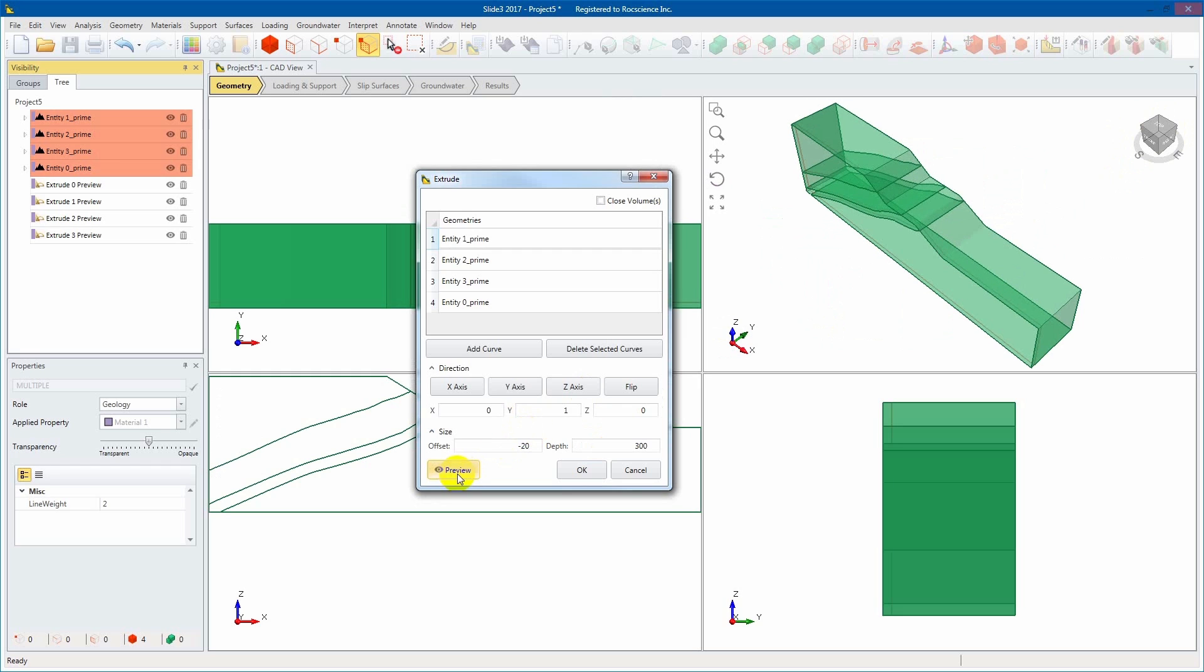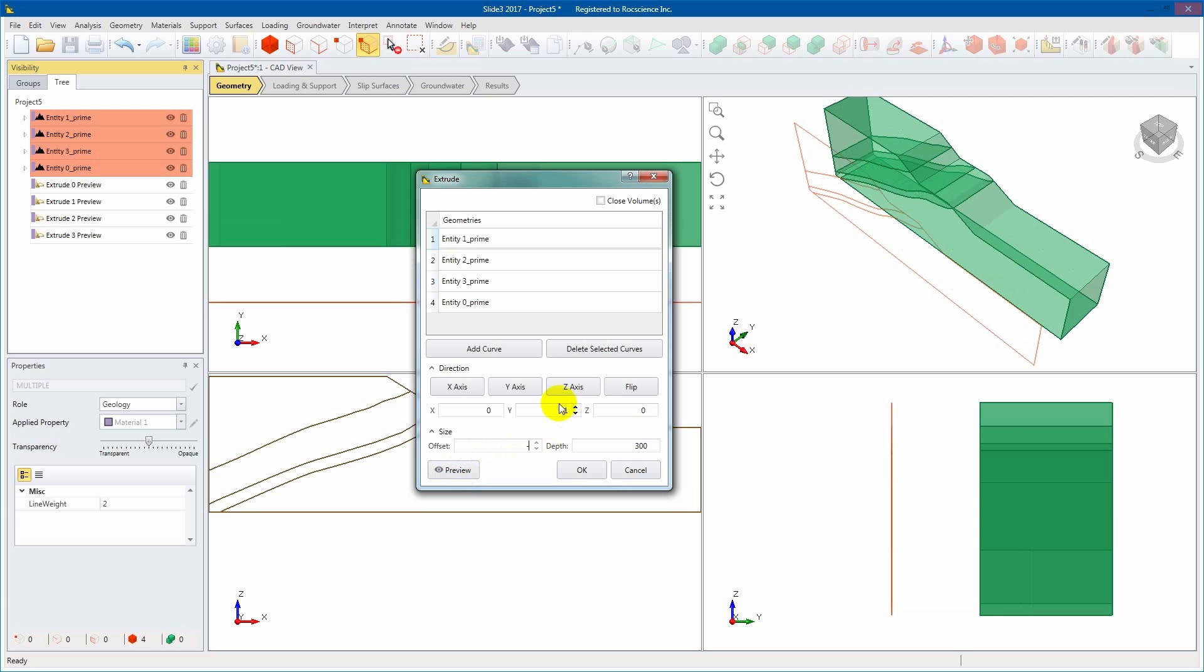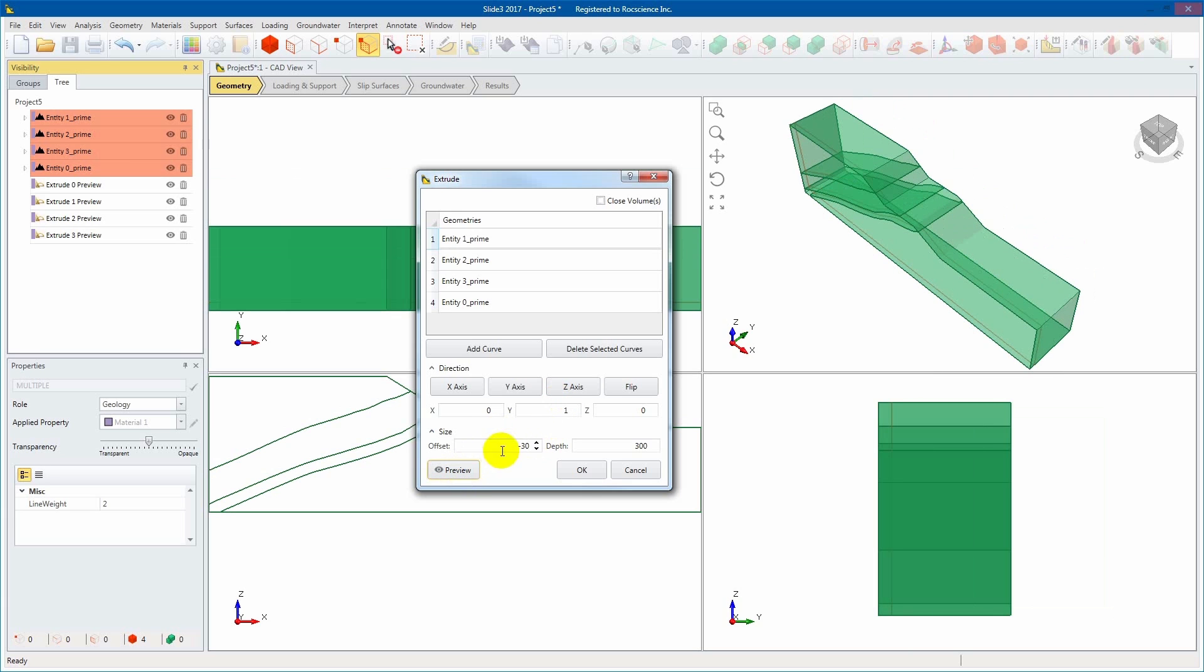Define the offset, which is the starting position of the extrusion relative to the original entity measured along the extrusion axis.